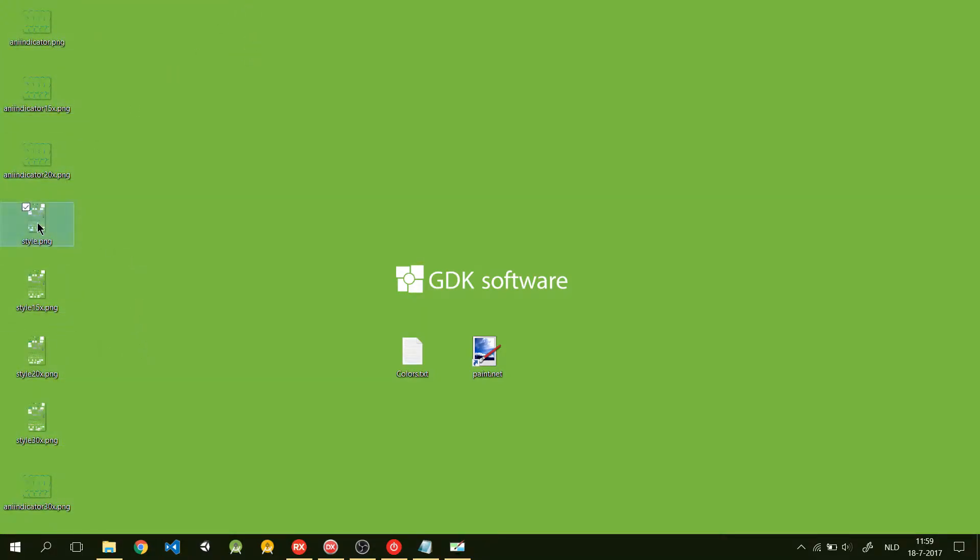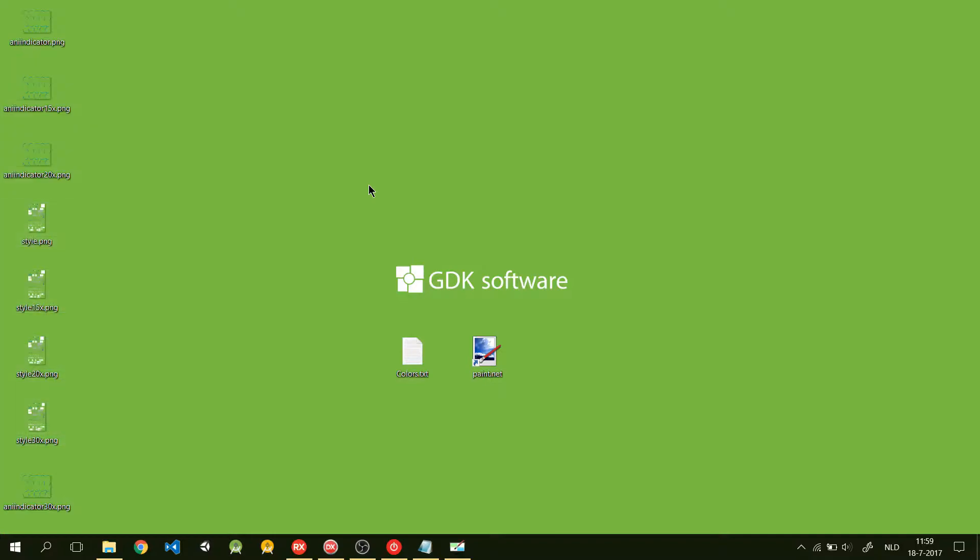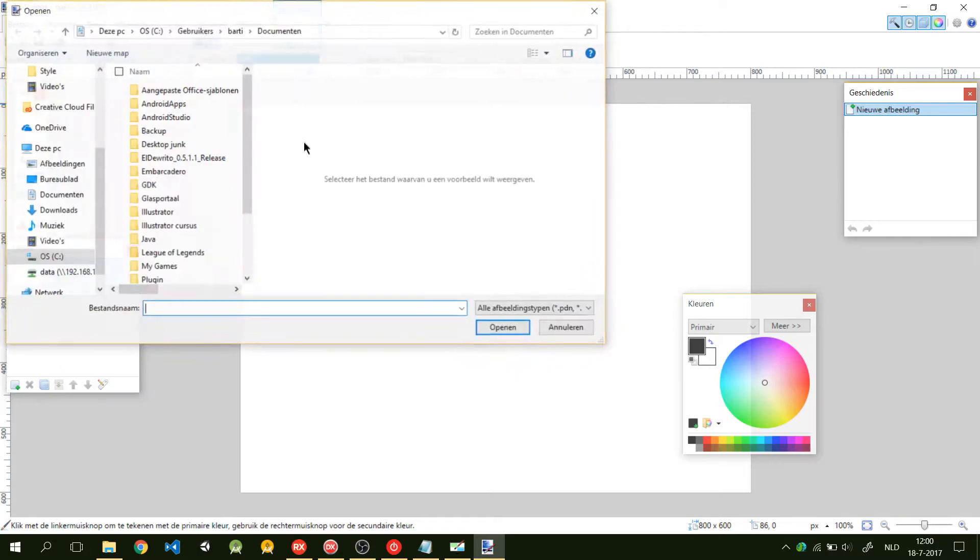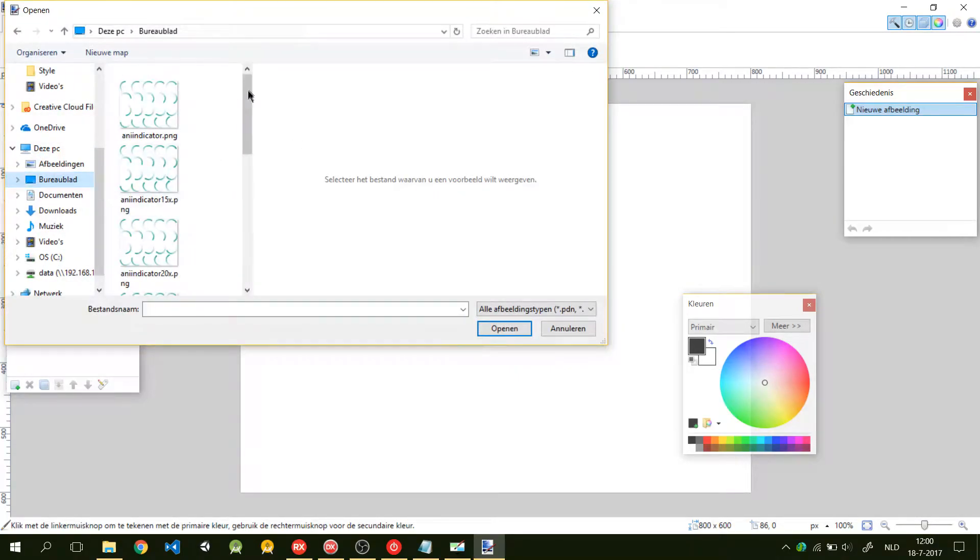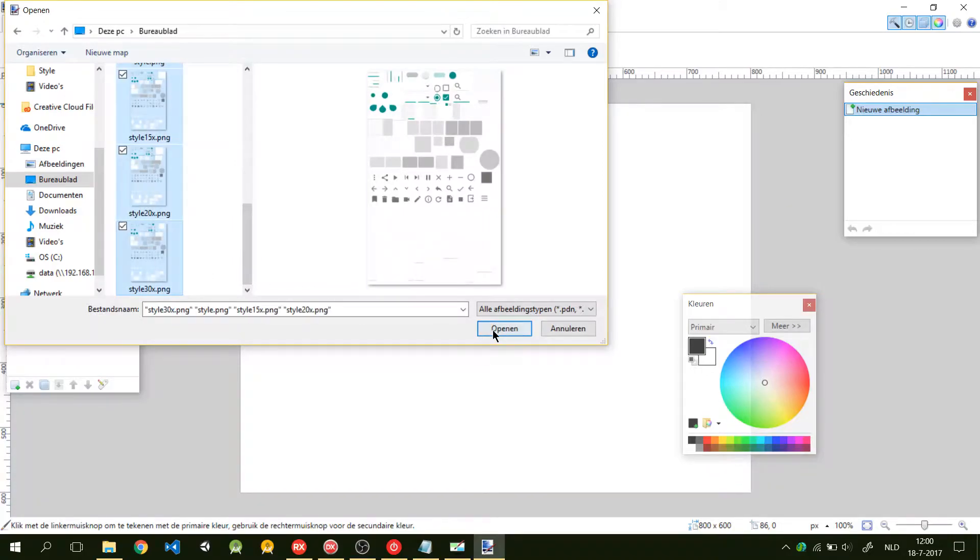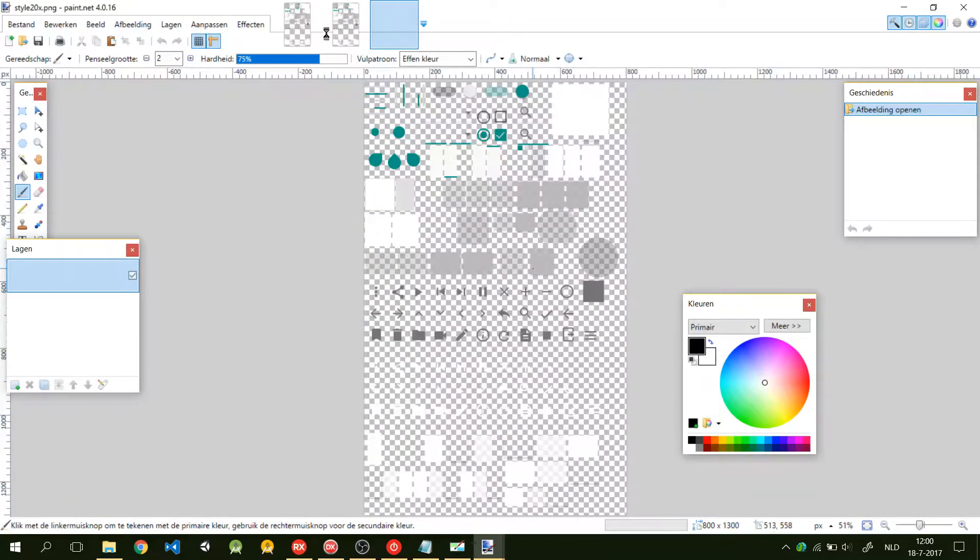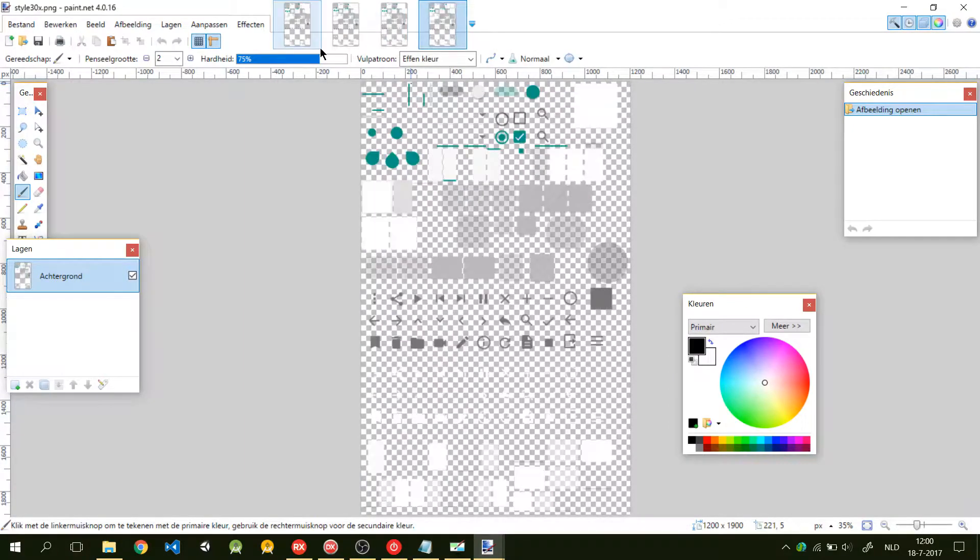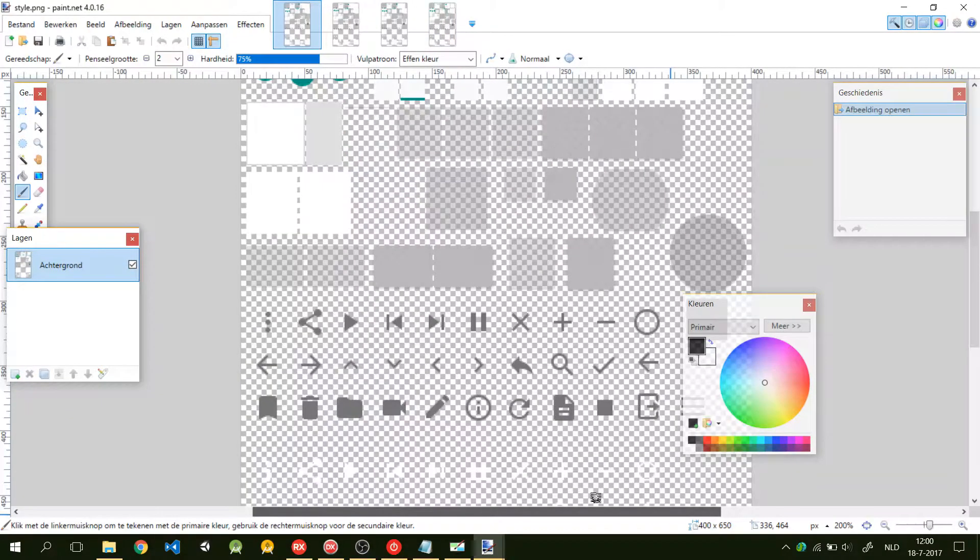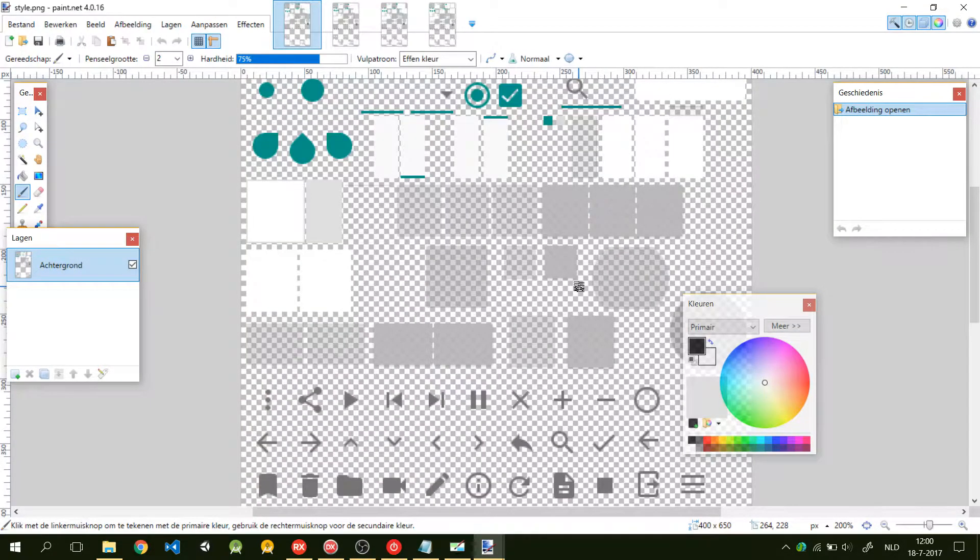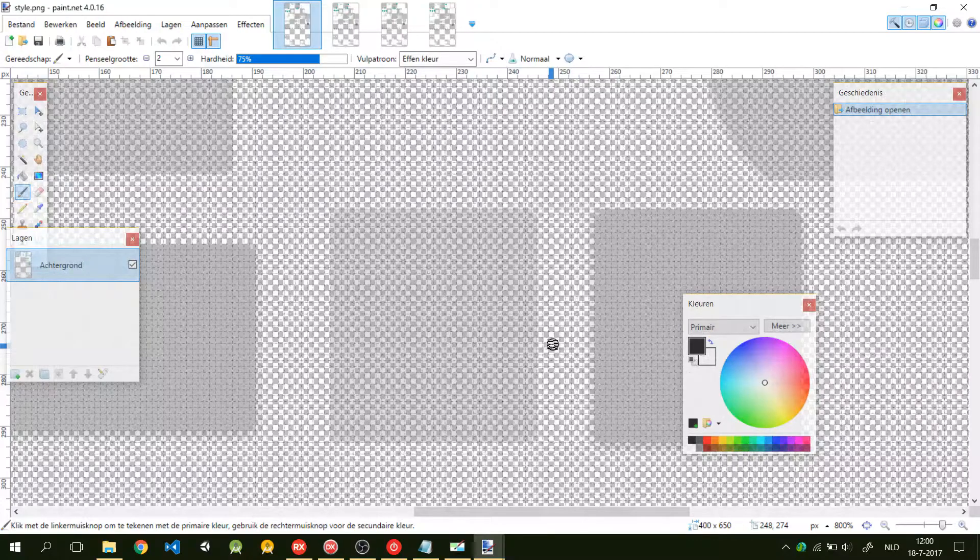What we want to change is style 15, style 20, and style 30. So, we're going to open this in paint.net. Go to desktop, pick all these files, open it. Now it's loaded.